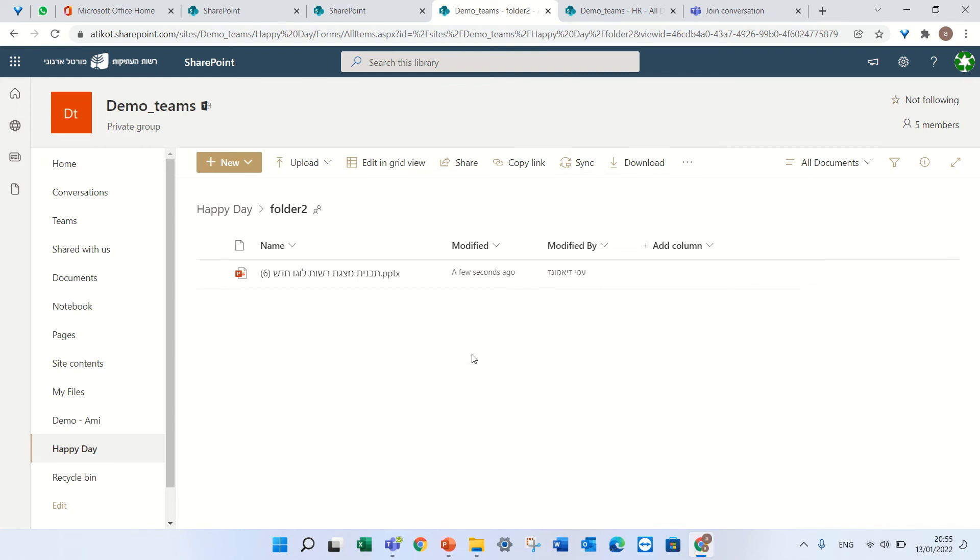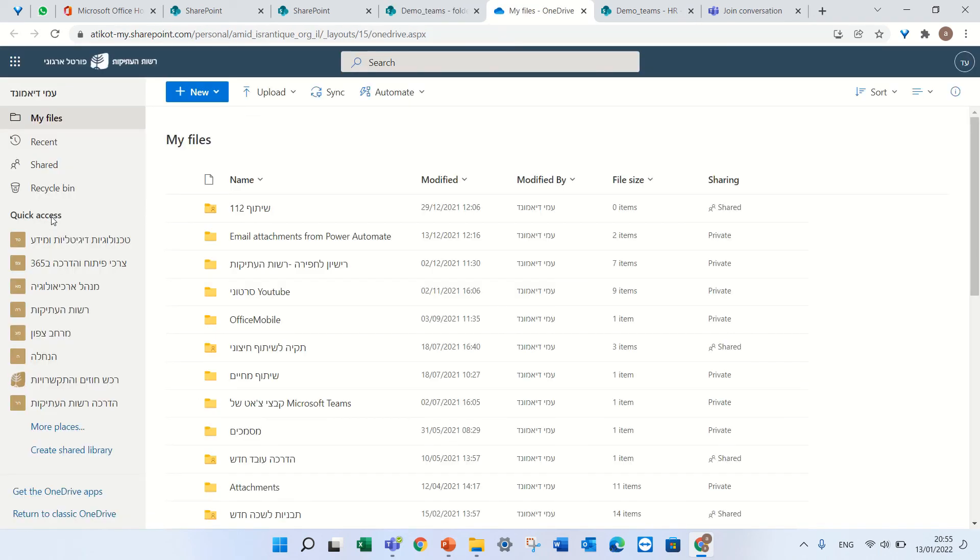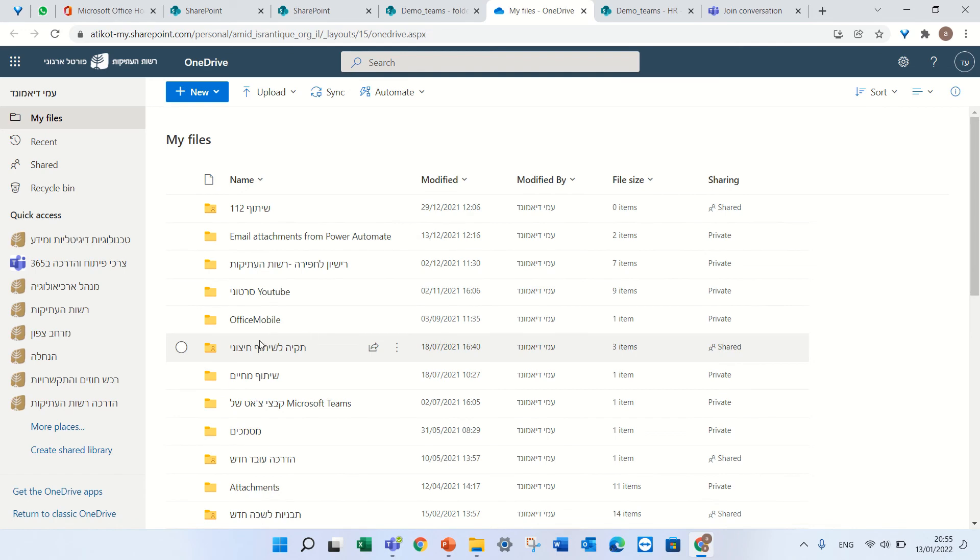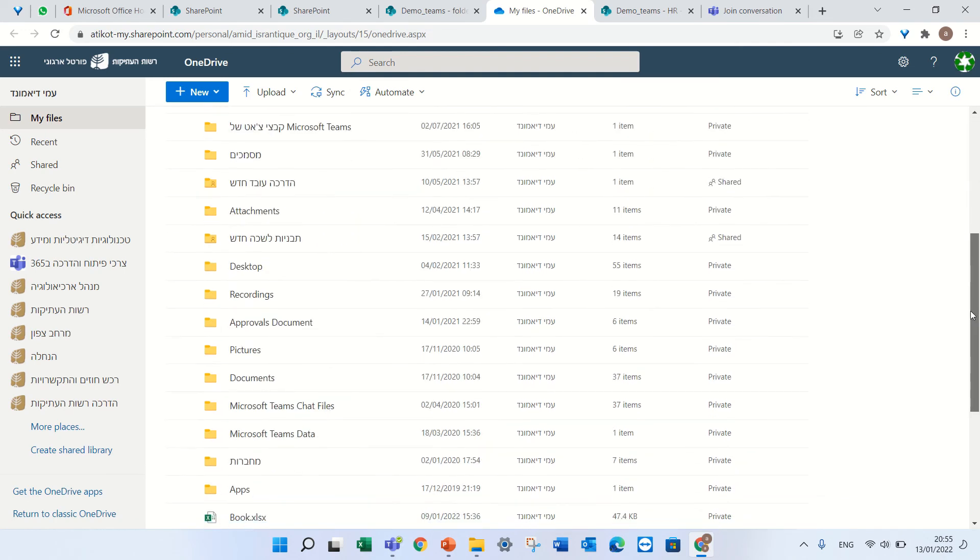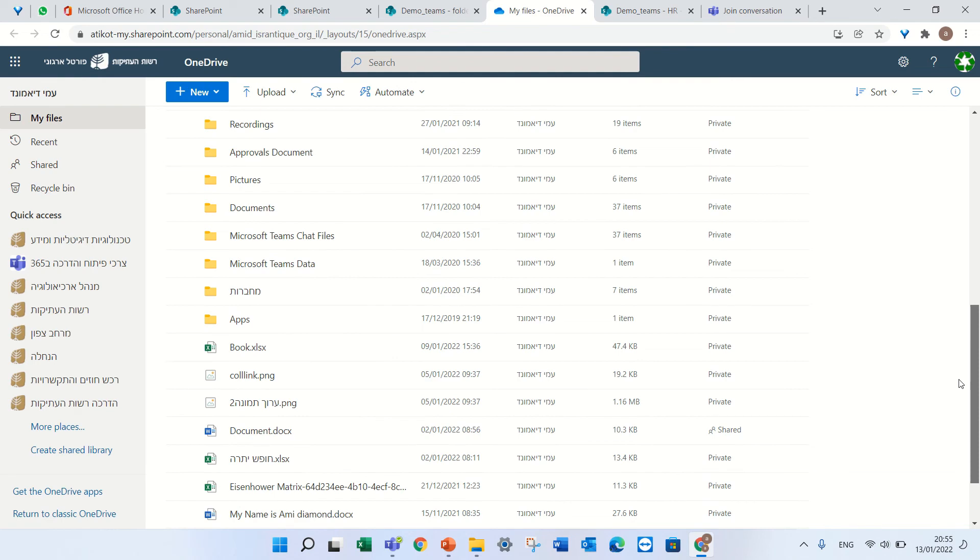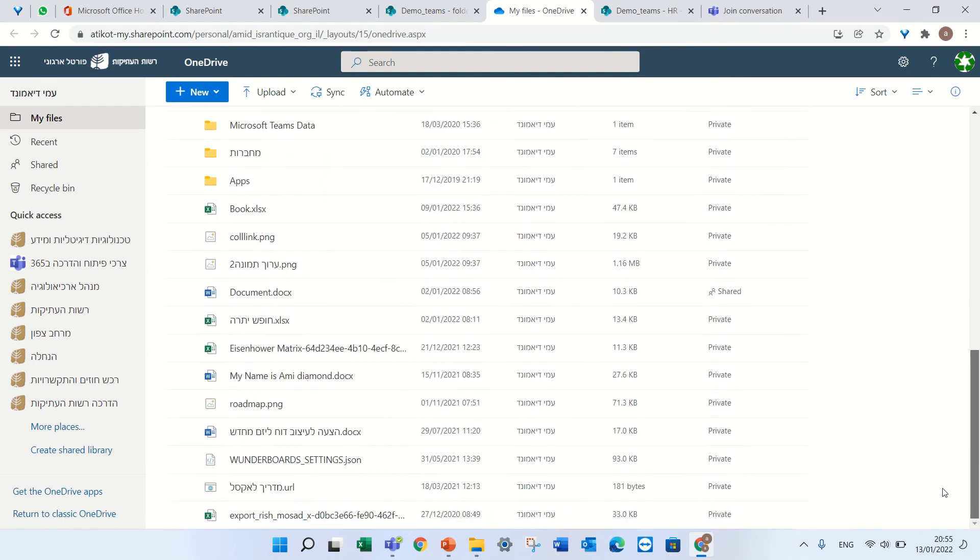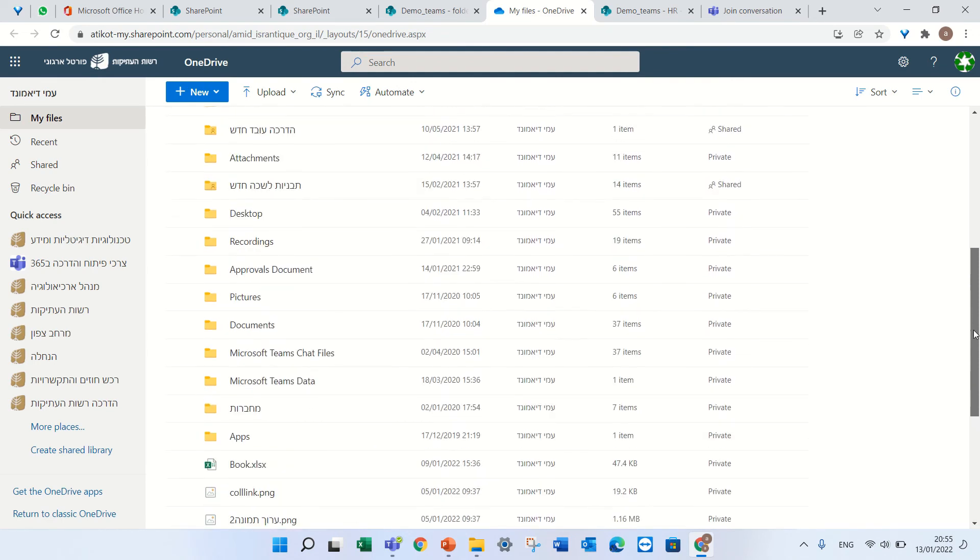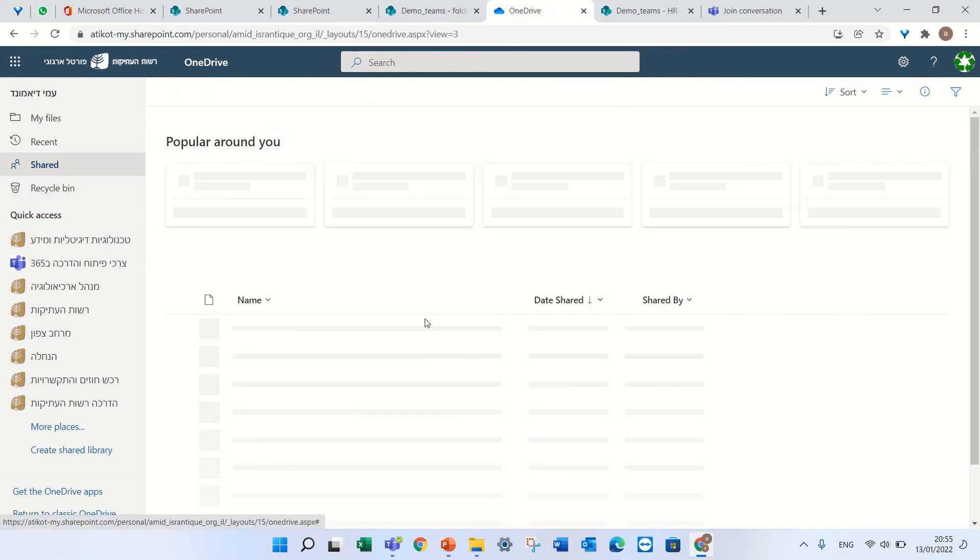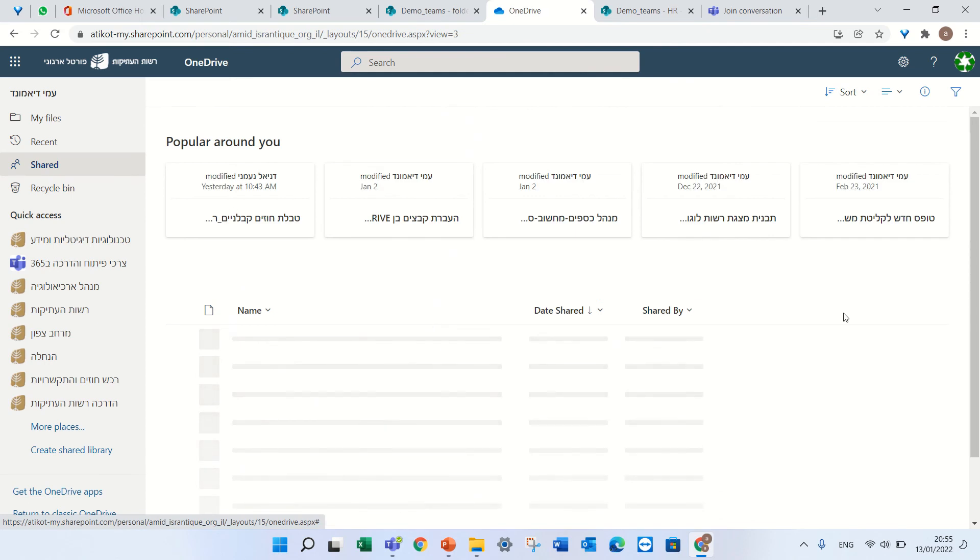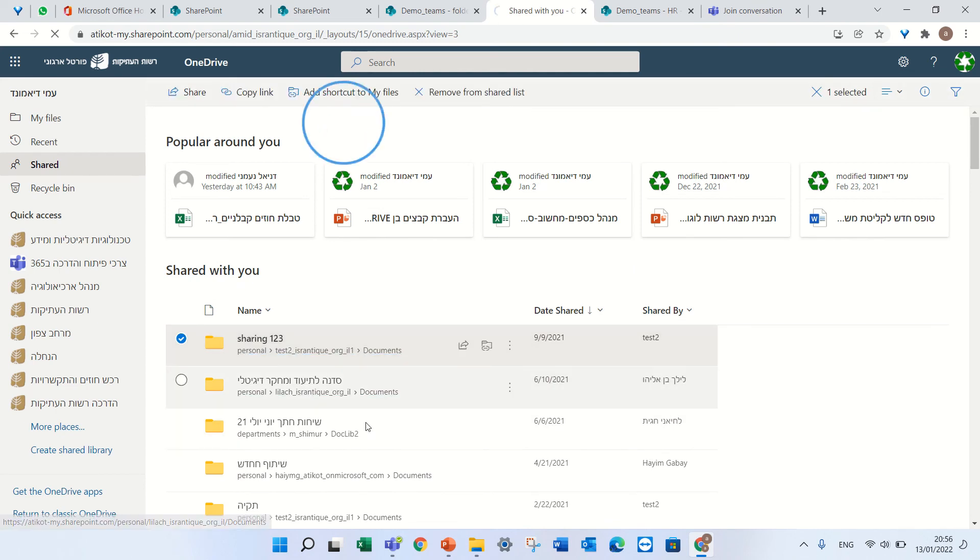So if I go to the OneDrive and I will go to something which is shared - let's see what is shared - I could go to my shared and I will see that this is shared. I can go inside.